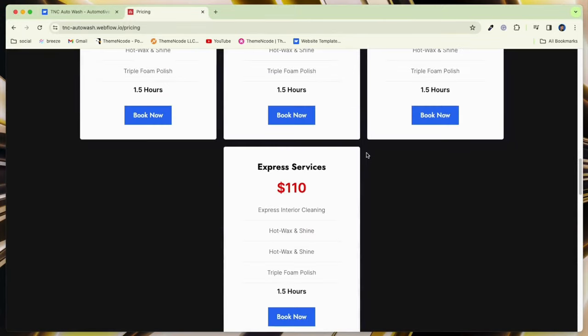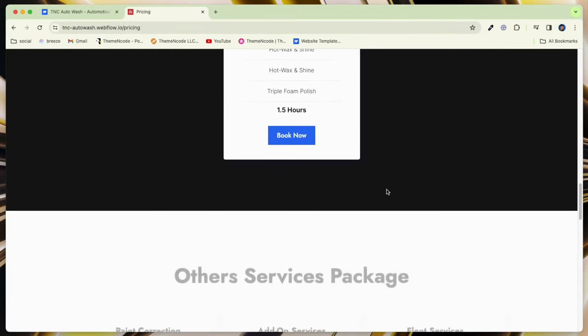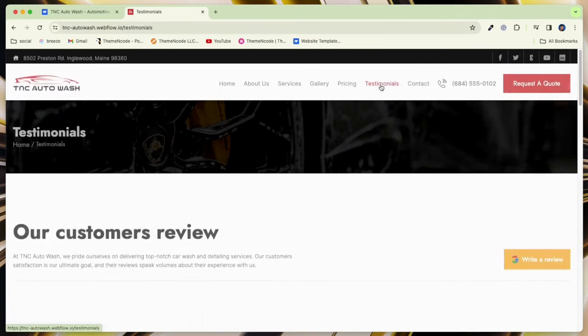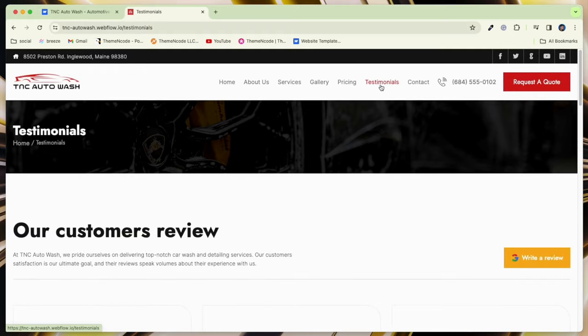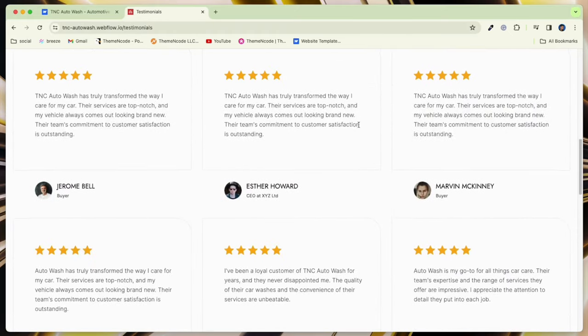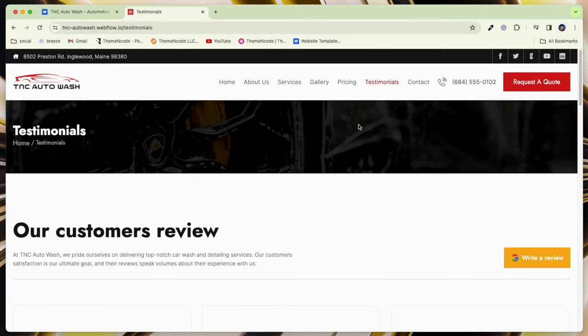Introduce your skilled professionals, underscoring their expertise and dedication to making every vehicle shine. Share glowing testimonials and reviews, demonstrating your commitment to excellence and customer care.